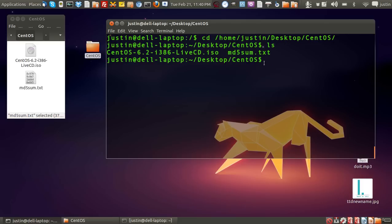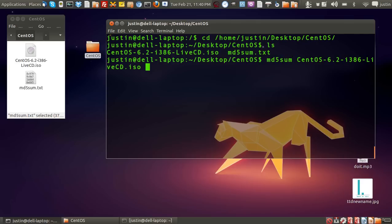Now, in order to check the MD5 checksum, you have to type in md5sum and the name of the file that you would like to check, which is CentOS and all of that. Double tap for auto-completion. Okay, now press enter.